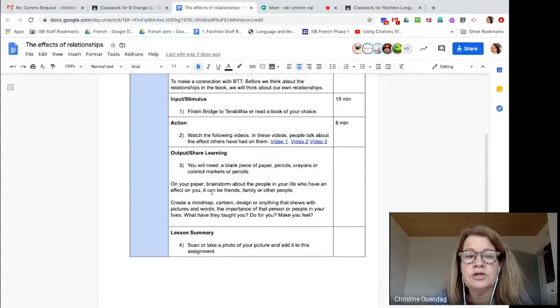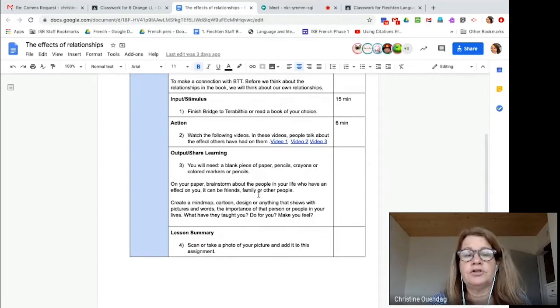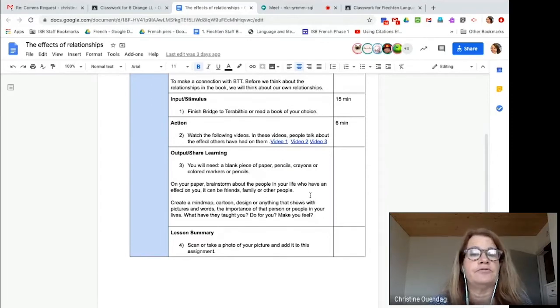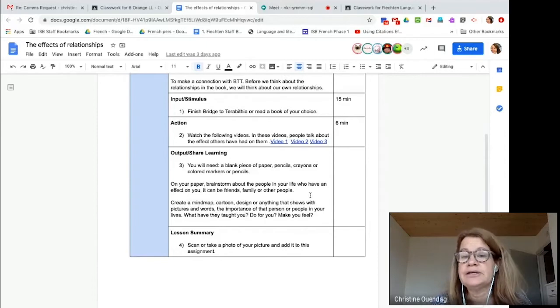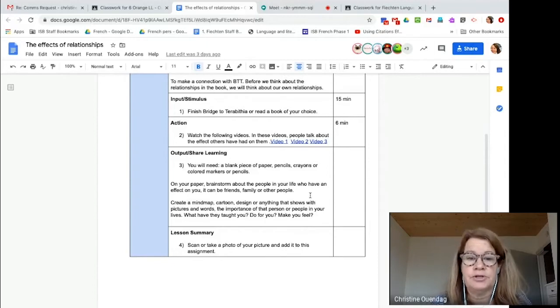Hi guys, today we will be drawing the human body. I'm really excited to be teaching you through this video tutorial. So then you're going to take your piece of paper and you're going to brainstorm about the people in your life who have had an effect on you. It could be friends, family, or other people.